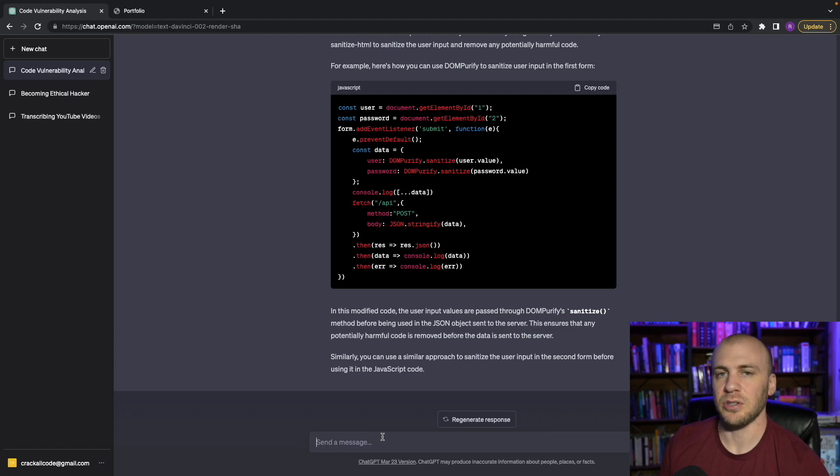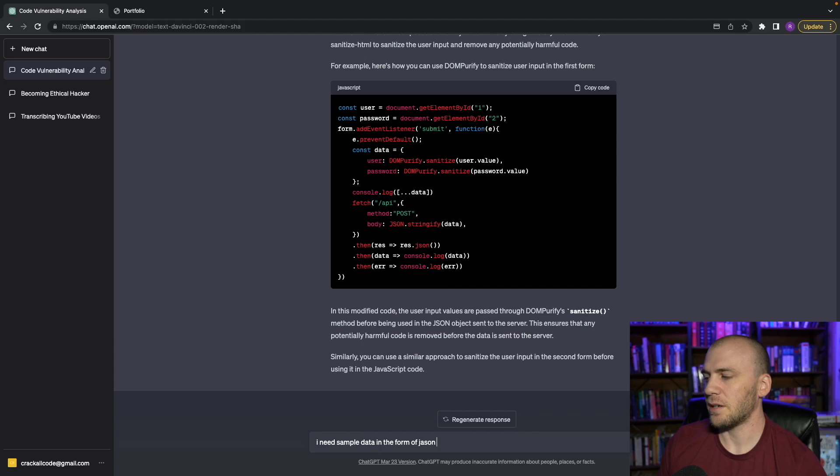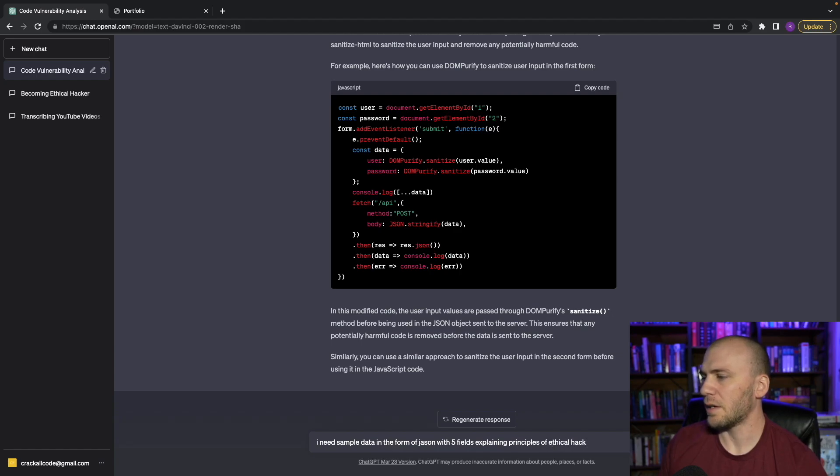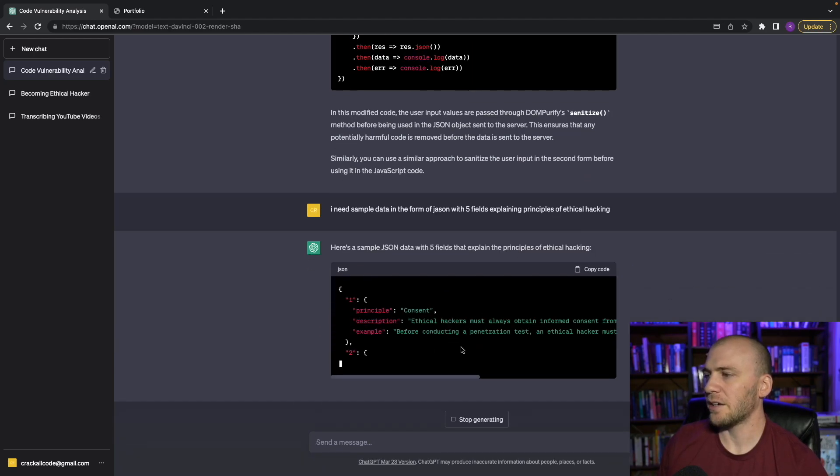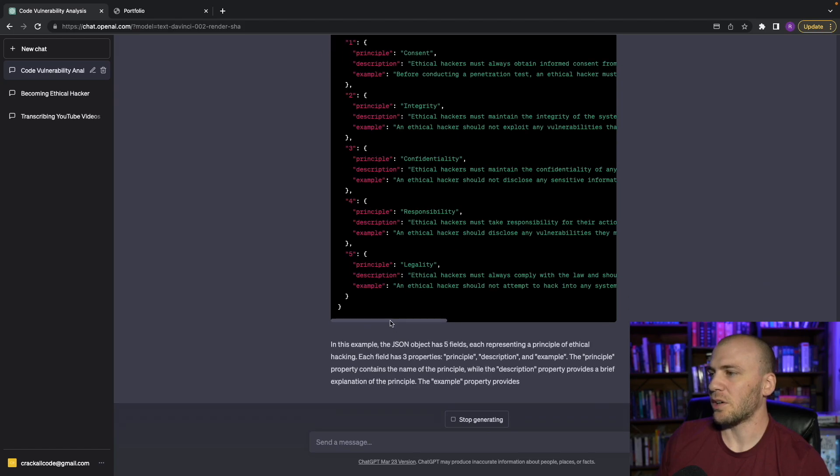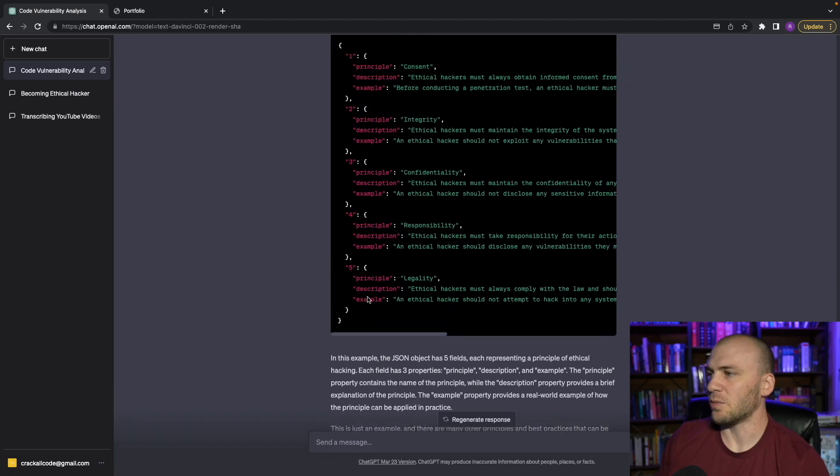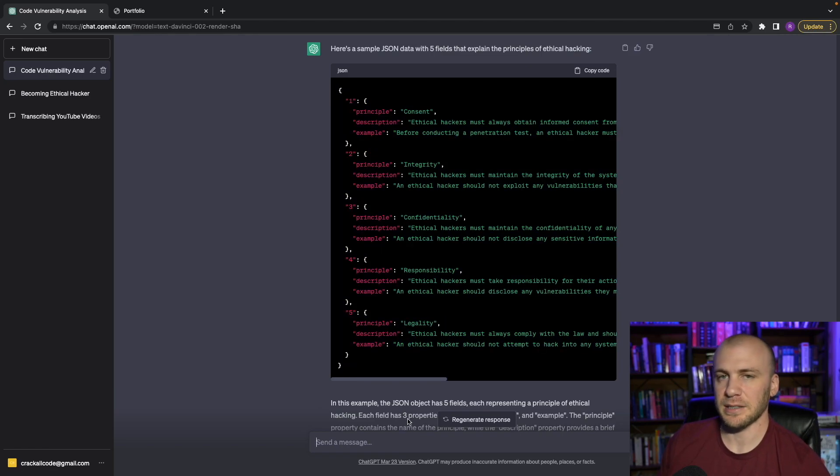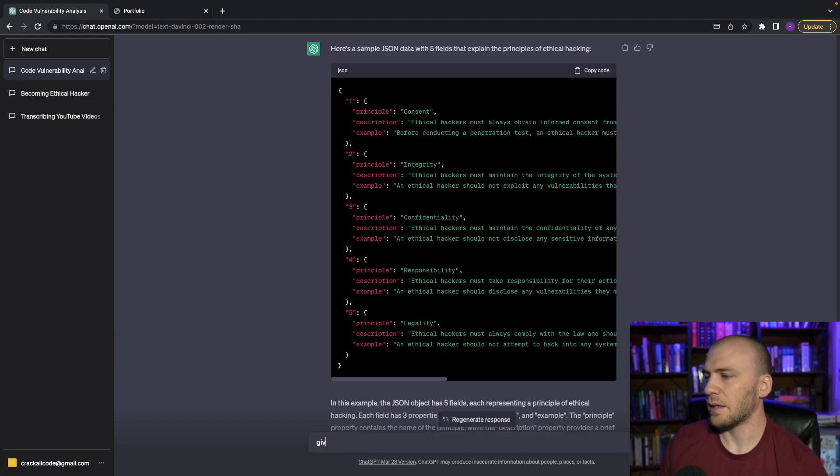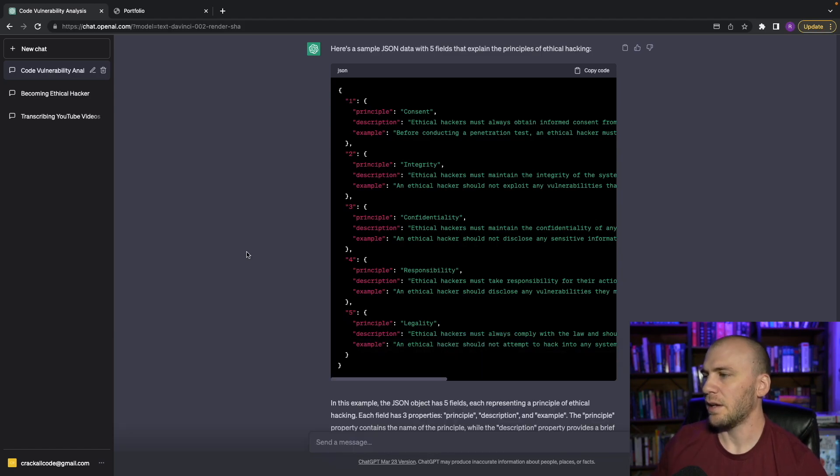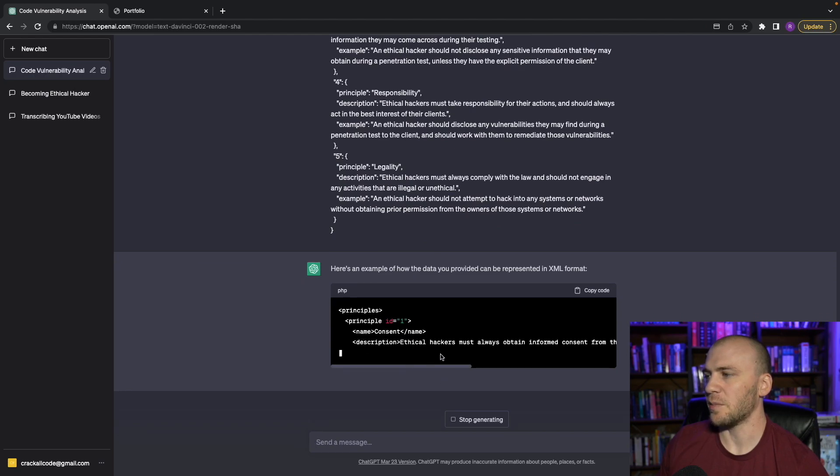One of the next things I like to use ChatGPT for is sorting out data and making it easier to read. So sometimes you will get something that looks like this. I need sample data in the form of JSON with five fields explaining principles of ethical hacking. And it's going to give us this JSON right here. And let's say that we have this JSON. And it is really hard to read, but really JSON is how we would really rather have it. But I'm only using this for this example. Let's say that we get XML data from a WordPress site. What we can do is actually say, give me this data in XML. And we can just paste that in and see what it does. And it's going to switch this over to XML.